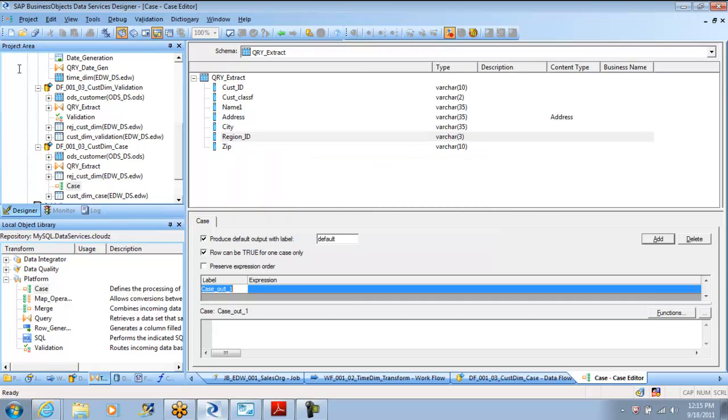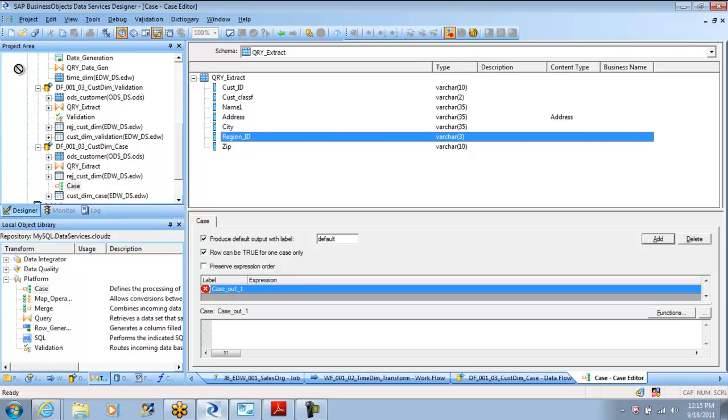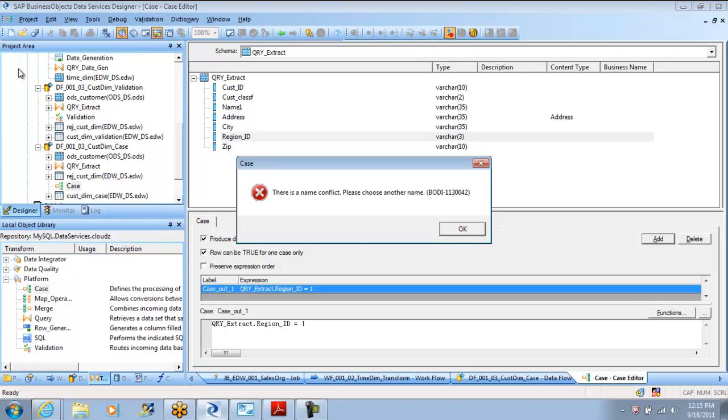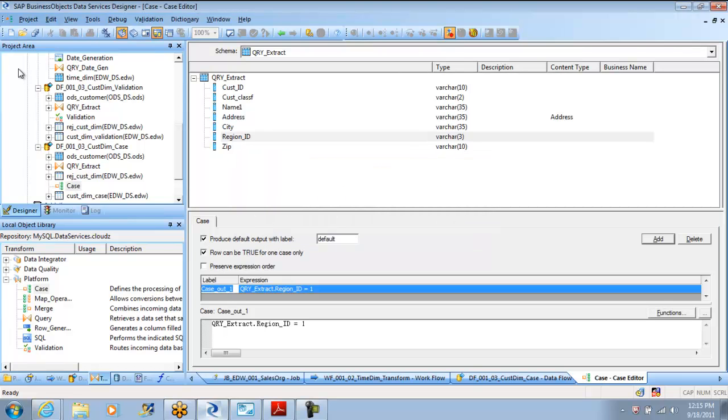But I will have to give a condition here. Case 1 is region 1. So let me get the region id is equal to 1 and put it into this particular case. There is a name conflict. Okay. I should have used it already. Doesn't matter. Let it be case 1. That's fine. Something went wrong that it got stored and it is killing me now.